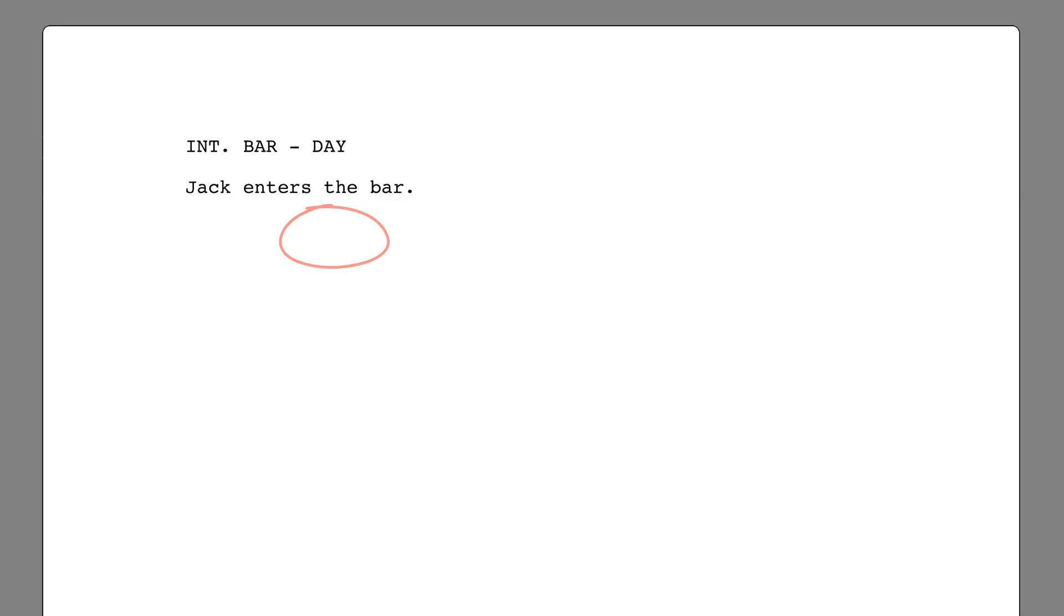We'll enter Jack and hit return. Now enter his dialogue. Gimme a beer. Hit return again and the cursor is placed in the second column ready for you to enter the second speaking character's name.